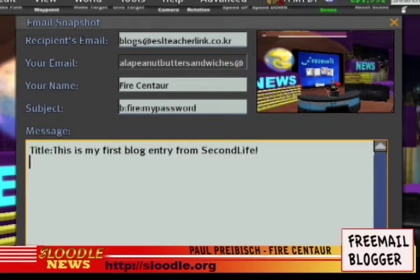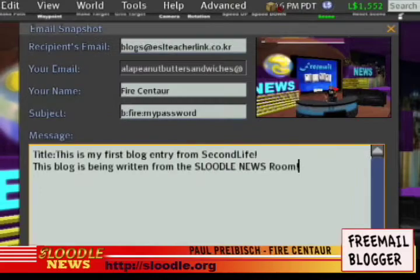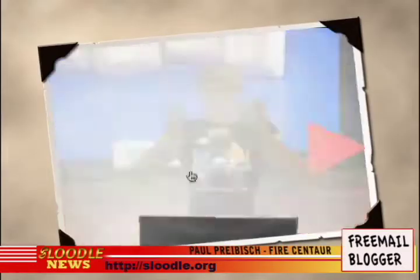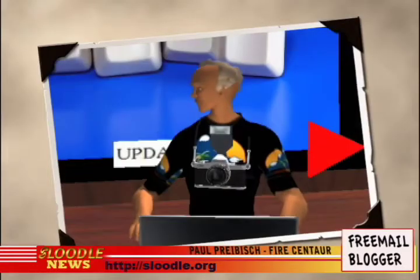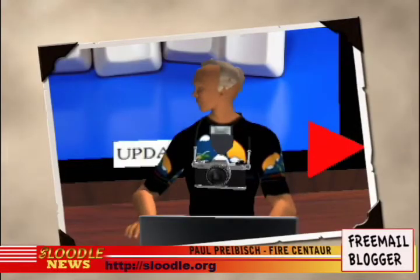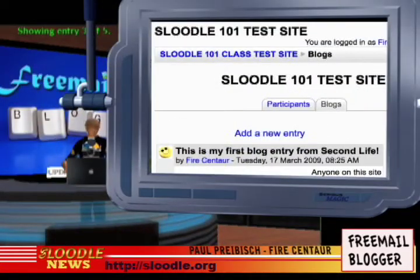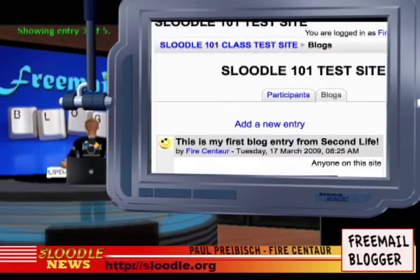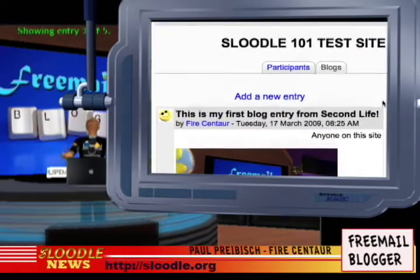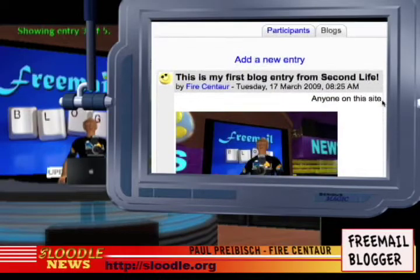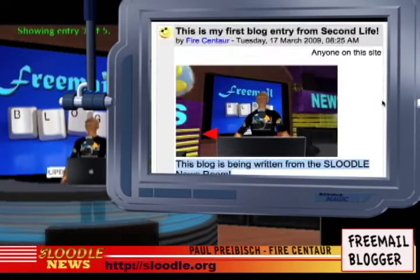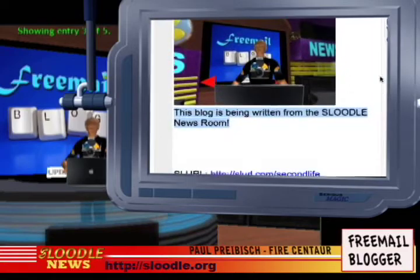Underneath the title, they can write their blog entry. Then they just press Send. In minutes, their blog post will be published in your Moodle blogs. If you visit your Moodle website and check your blog section, you should see the snapshot along with the text and the SLURL that you took within Second Life.